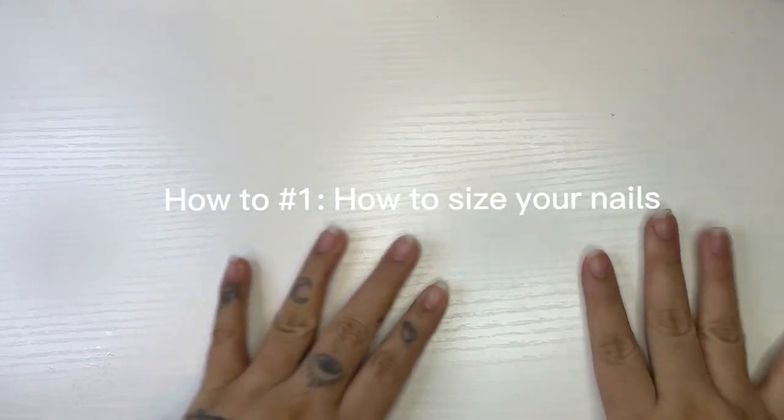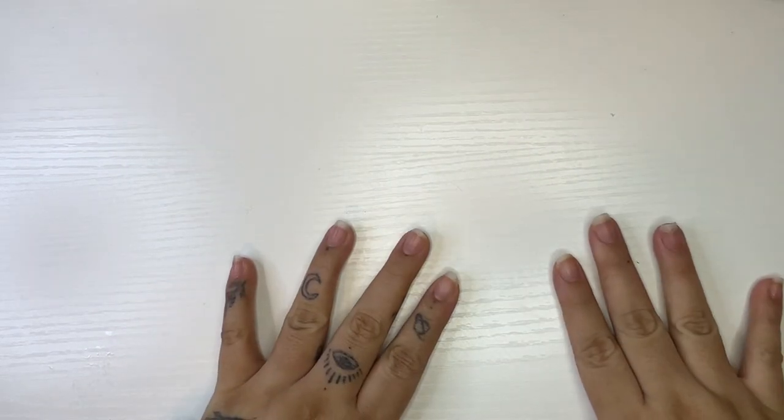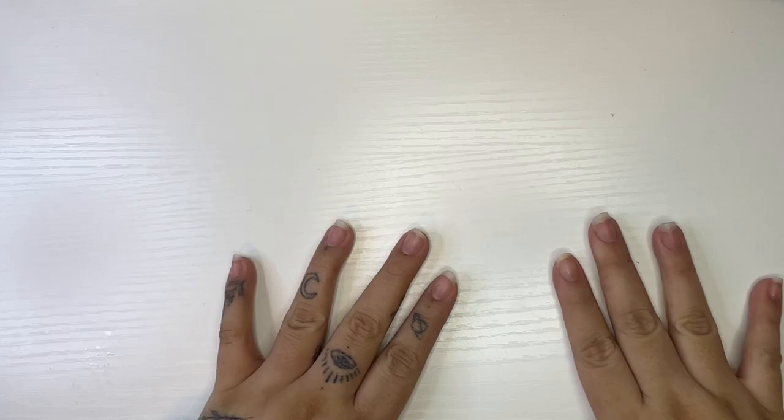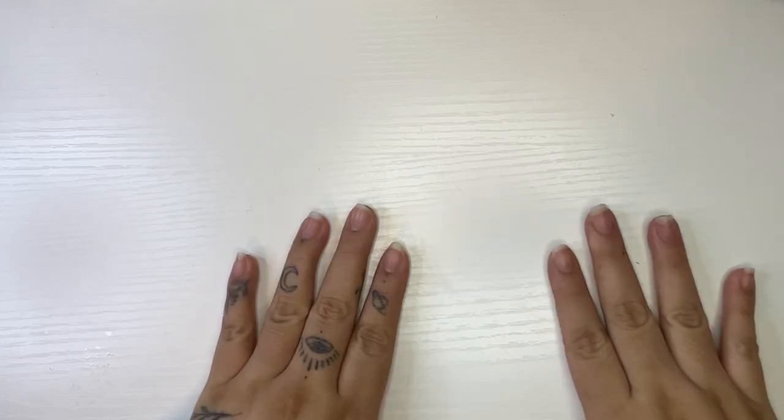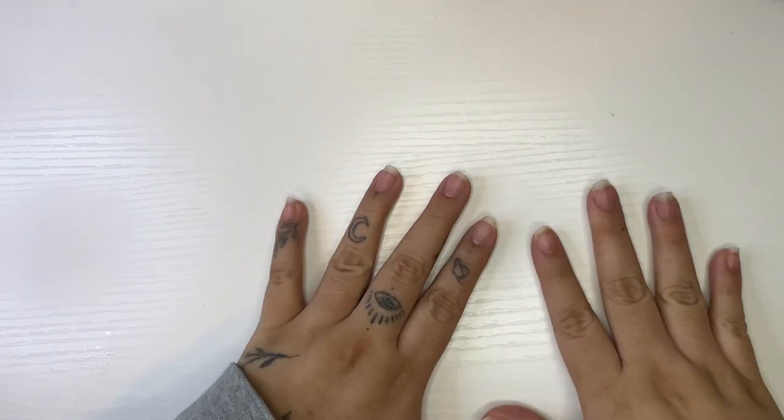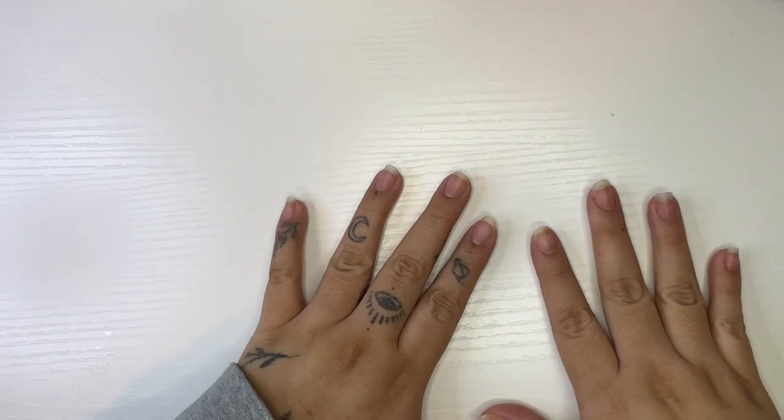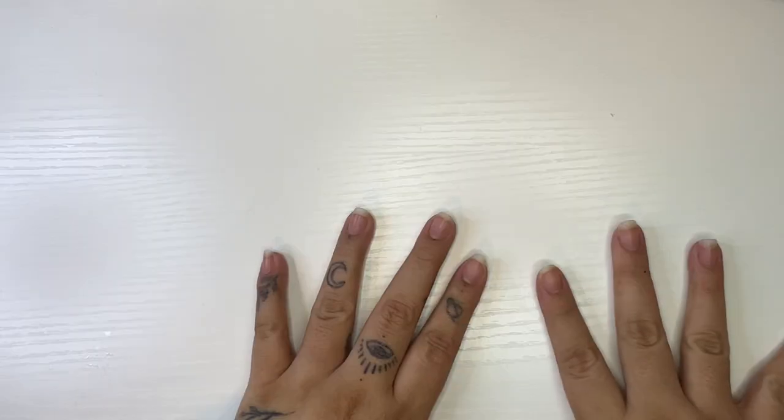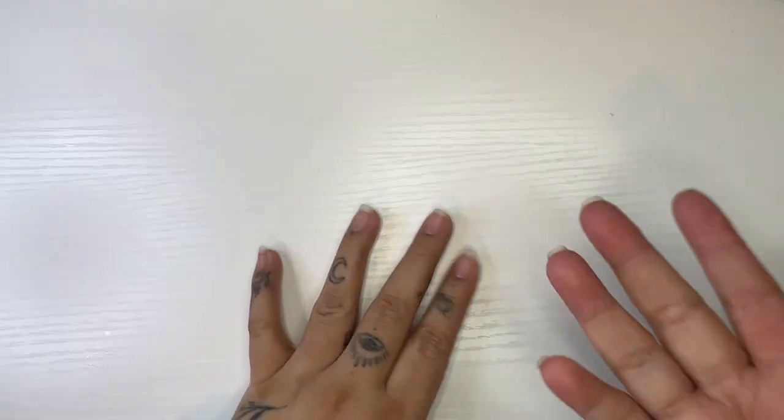Hey guys, my first video talking, so I sound kind of awkward because I don't know what to say. But basically today I'm going to teach you guys how to size your nails so that you know what size your nails are for when you order. I'm going to show you two methods that we use on our website.